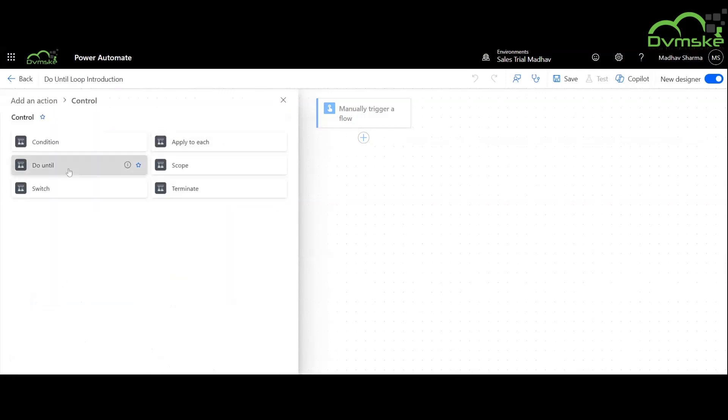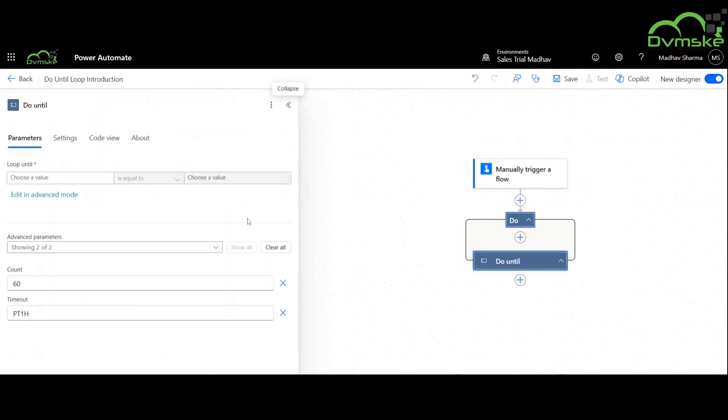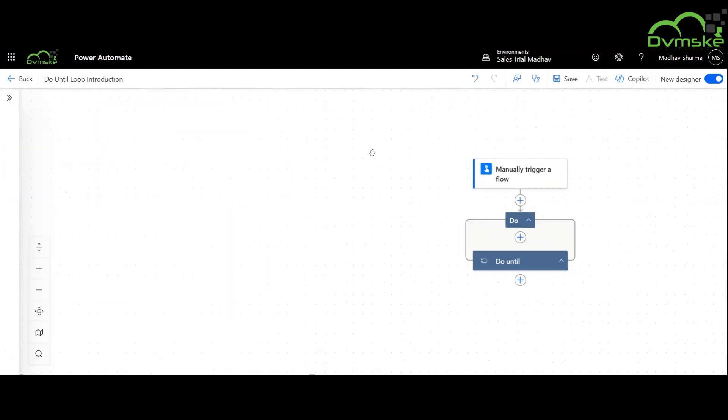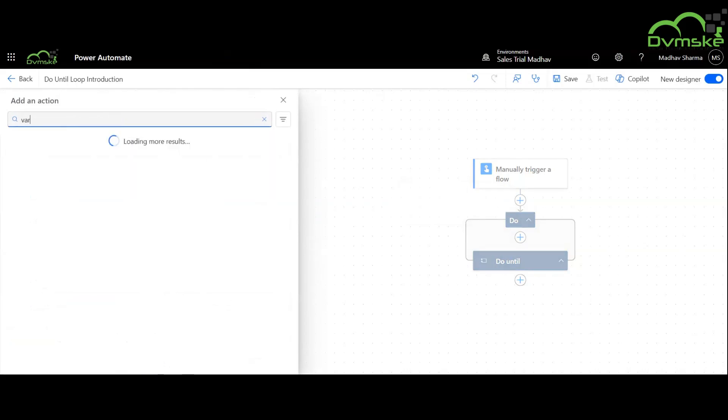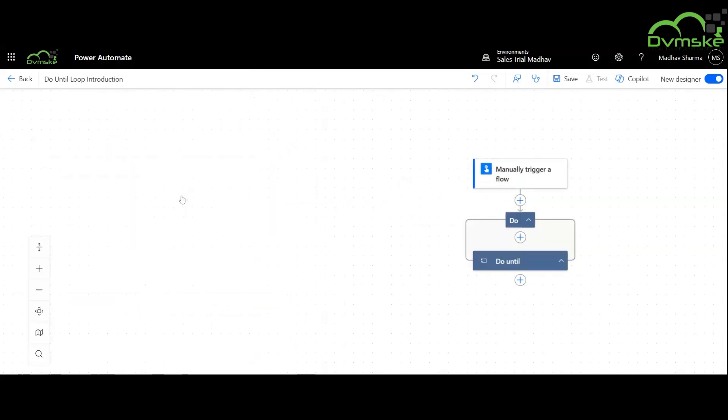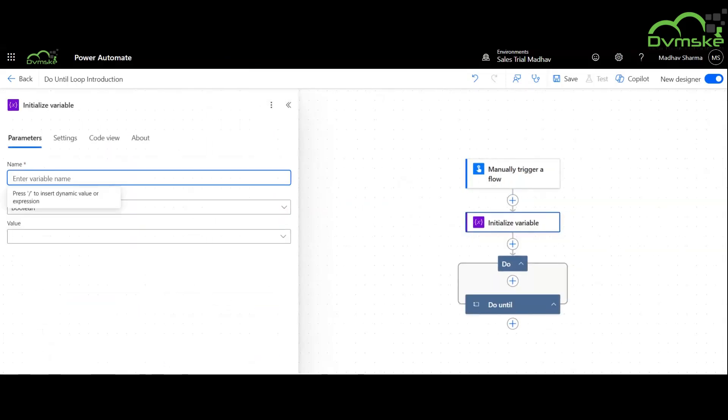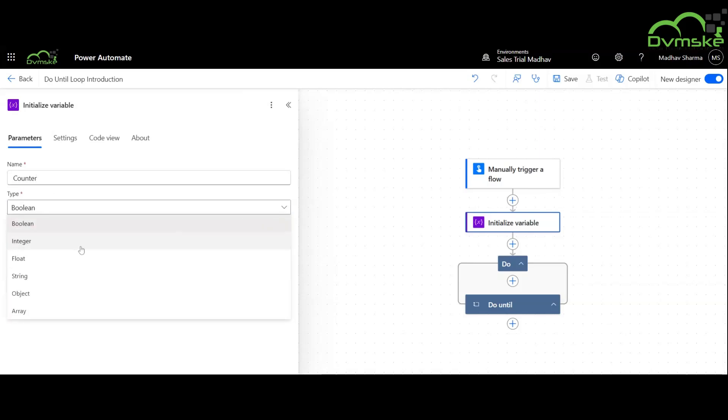Now we will go to control and use do until loop. We will now add a variable here, give the name of the variable as counter, its type is integer and its initial value is 0.